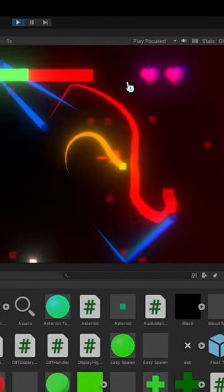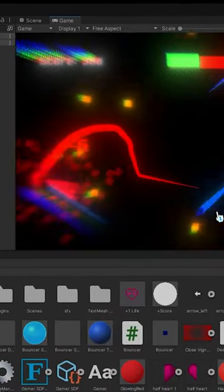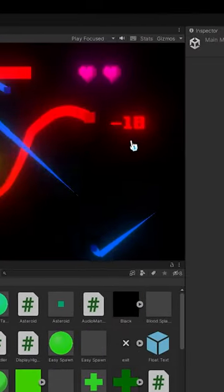You might also notice the orange thing chasing you. That is called the mini square to encourage movement.